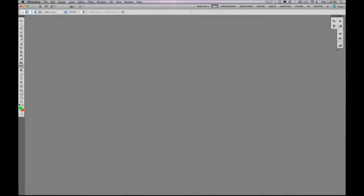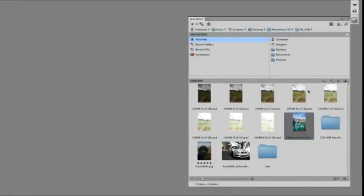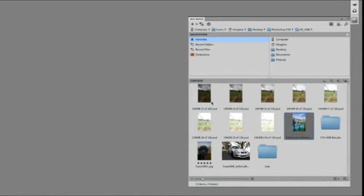New to Photoshop CS5 is a feature called Mini Bridge. Mini Bridge allows you to have all of the capabilities of Bridge directly in a panel. So whether you're using Bridge on multiple monitors or just want the availability of your files directly in Photoshop, you have that all here.